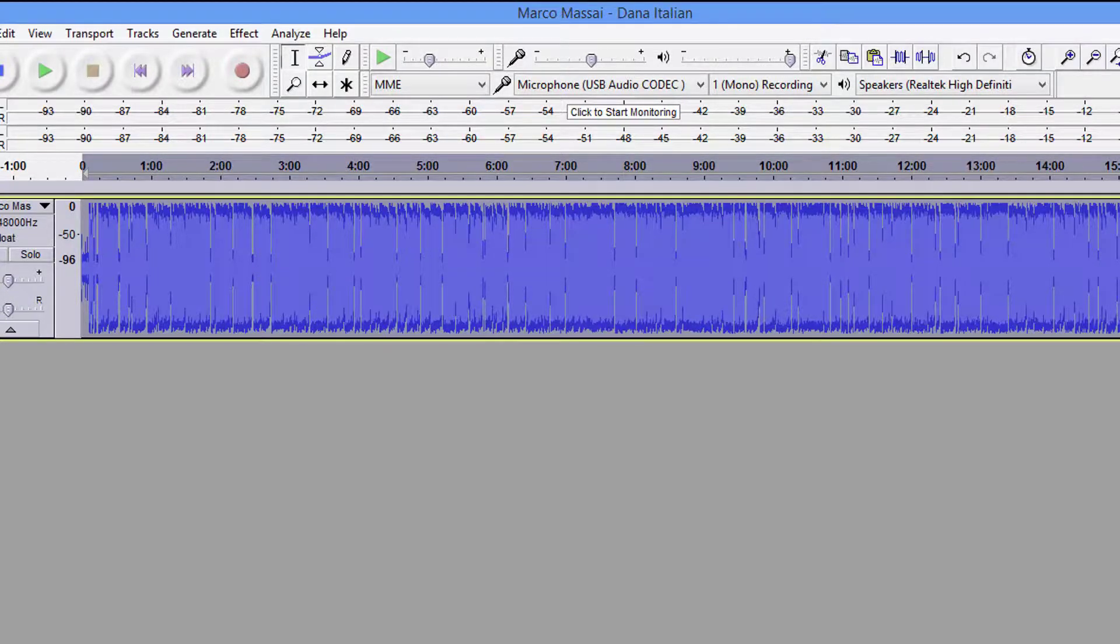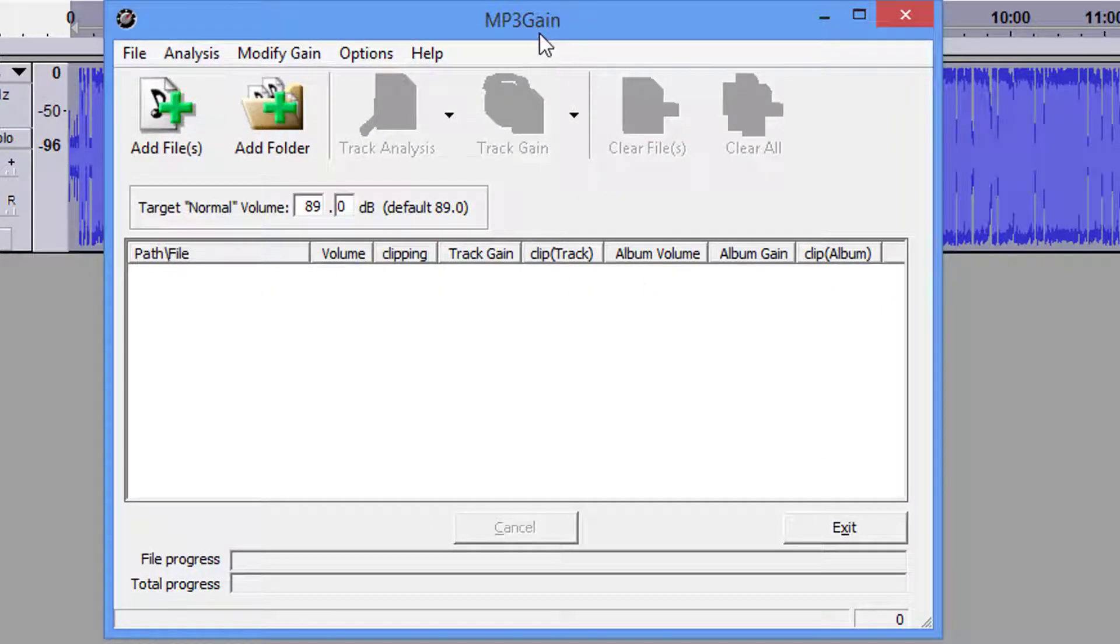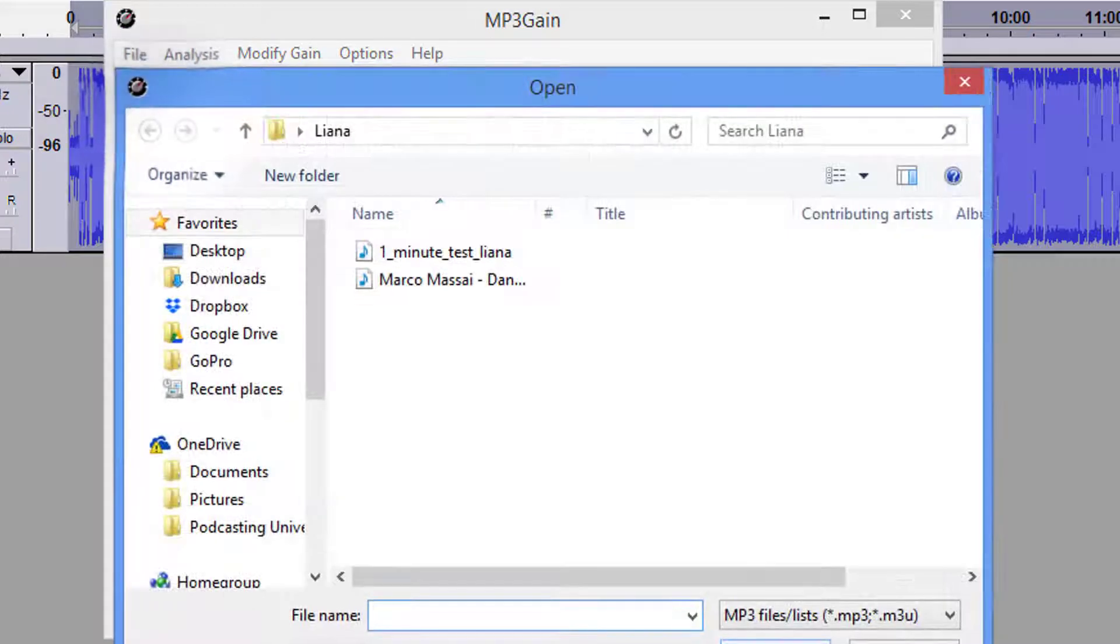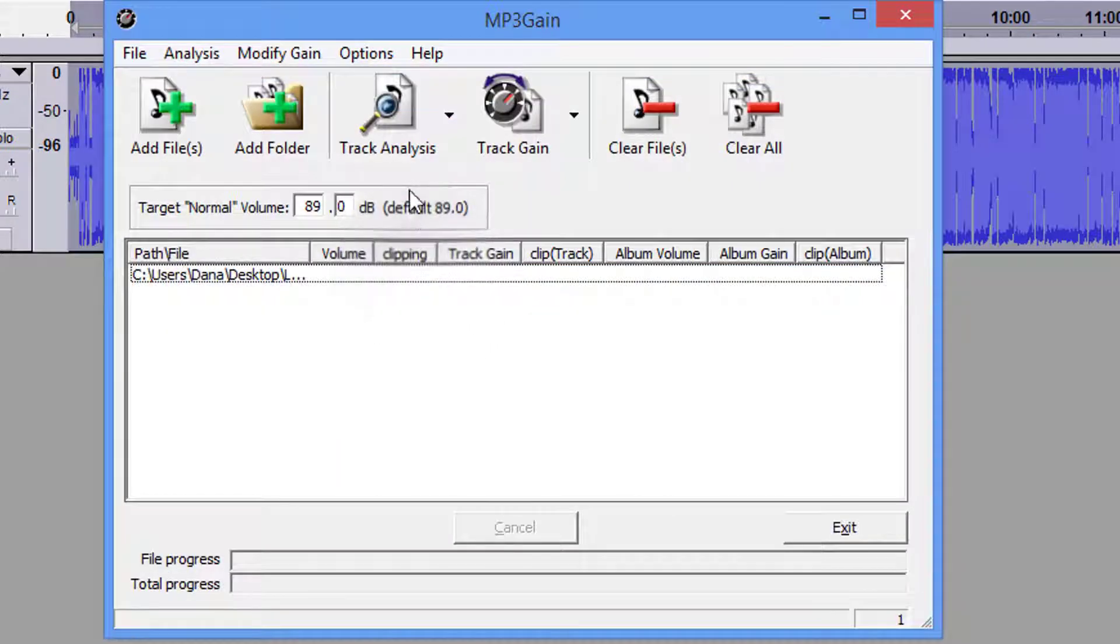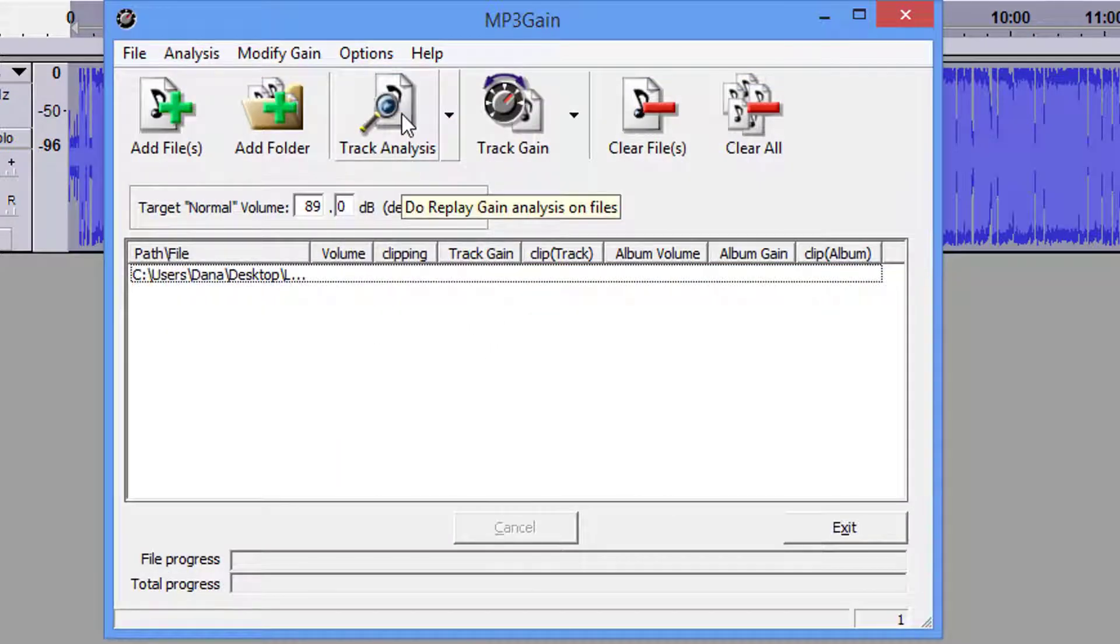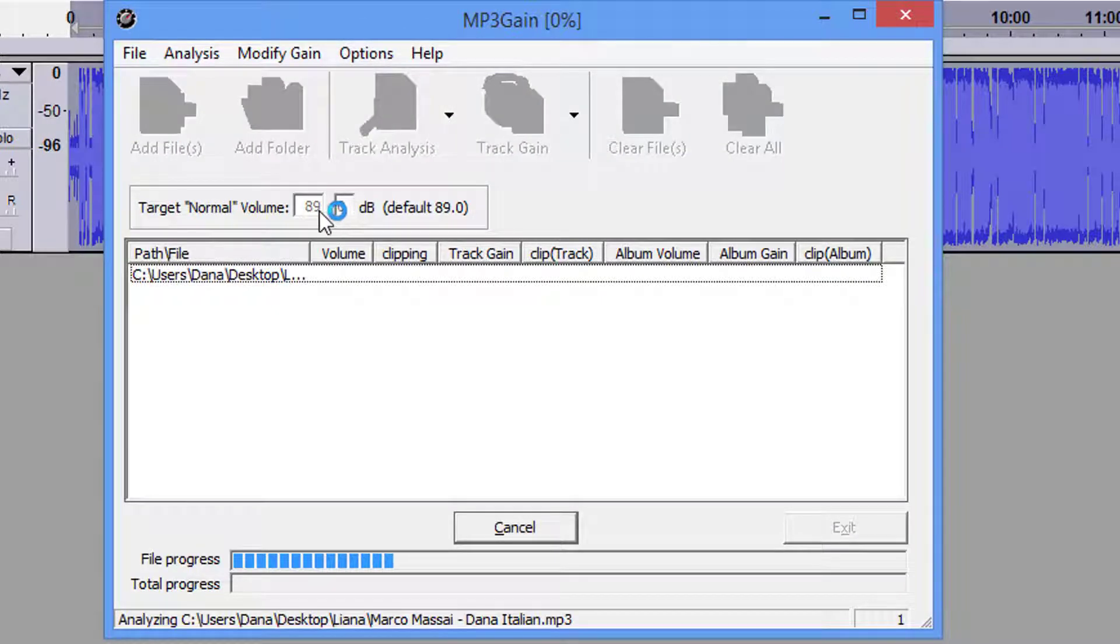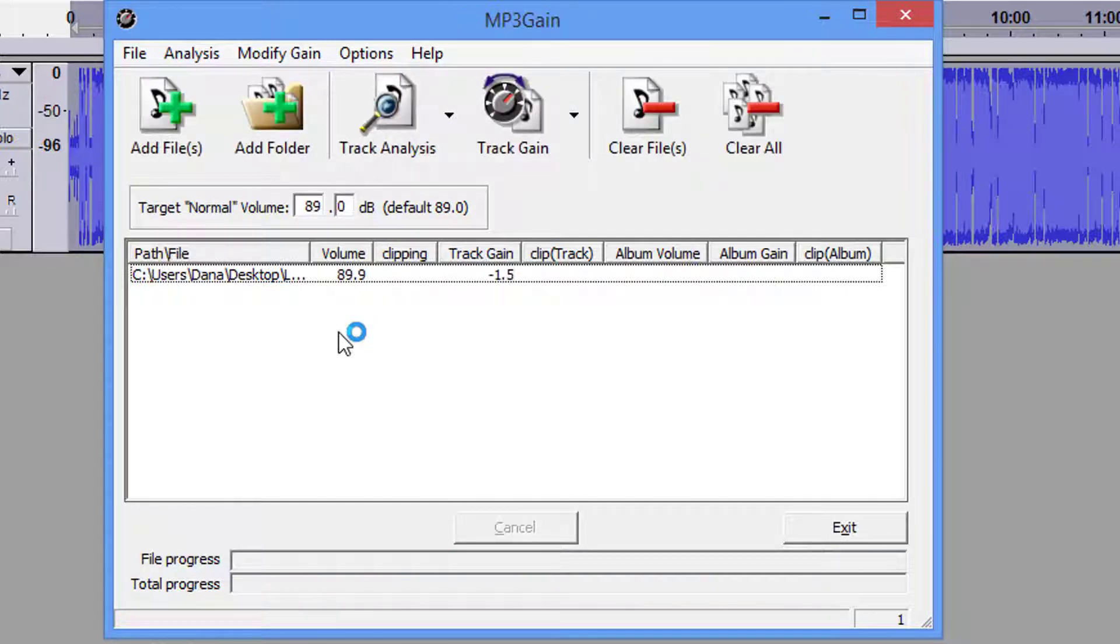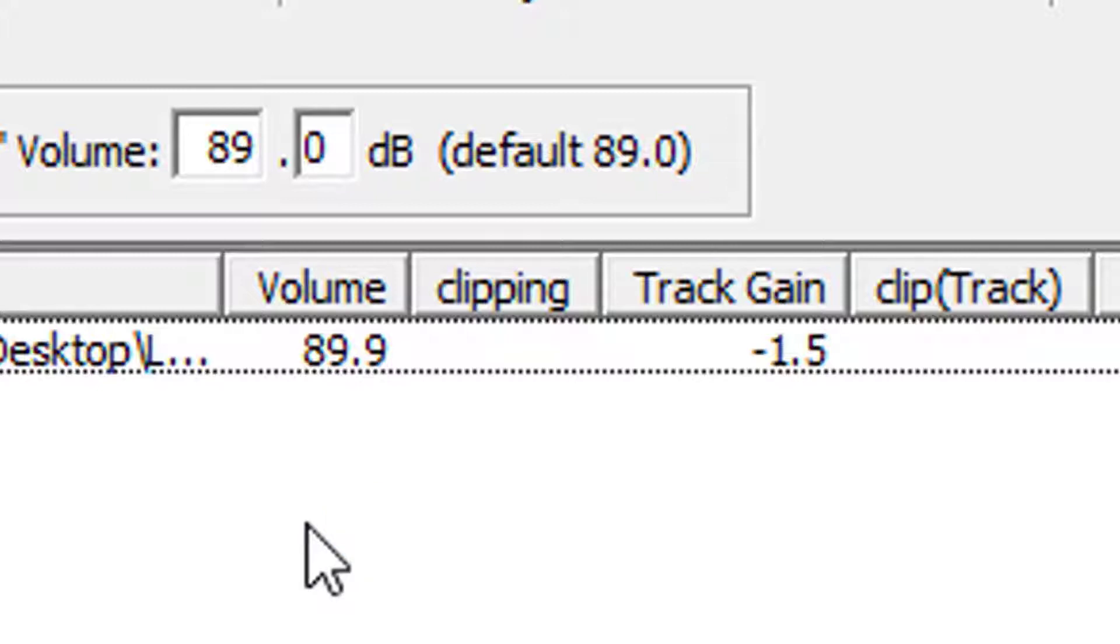And when it does, we're going to use another program to see if we've met their requirements of being between 87 and 91 dB range. So now that that's done, we're going to bring up this program. It's called MP3 Gain. Now we're going to add the file, which is what we just exported. And then we're going to click Track Analysis. That's our target range we're looking for right there, the 89.0 dB. We're at 89.9. Remember, our range is 87 to 91. And they prefer to be as close to 89 as you can get. So we have just met the parameters for LibriVox.